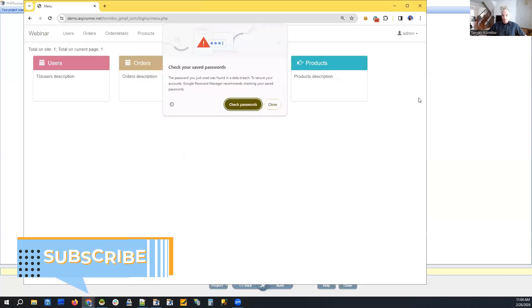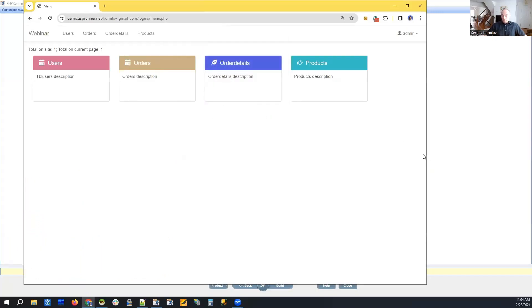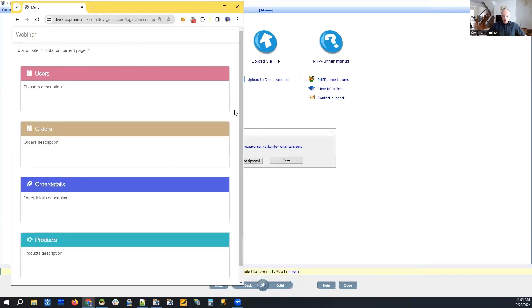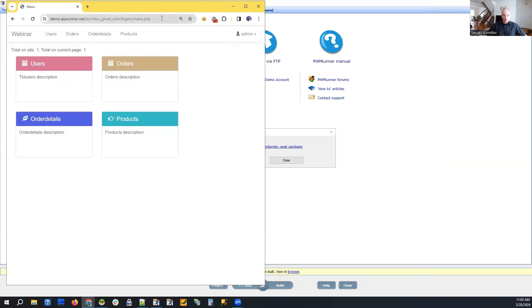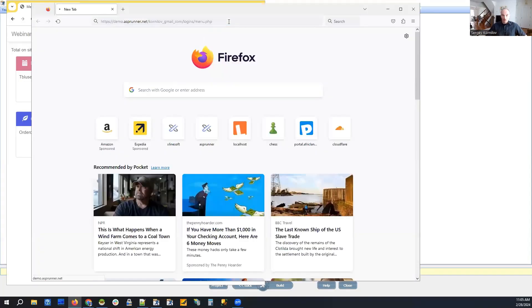Chrome doesn't like admin using admin as a password and it's going to nag us. So this is our admin window. Now I'm going to open the same page in Firefox.